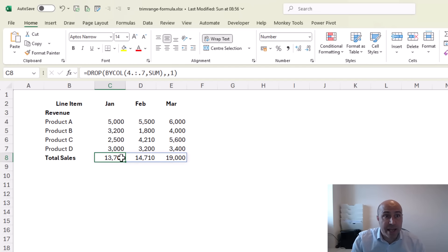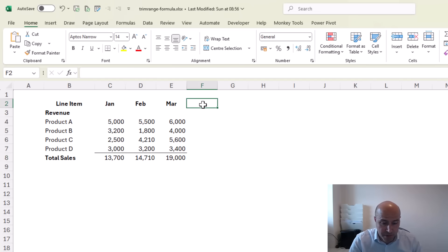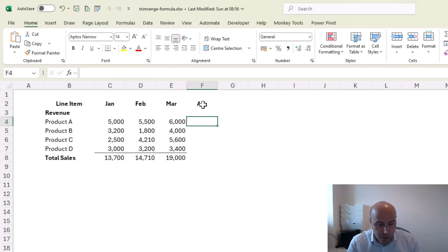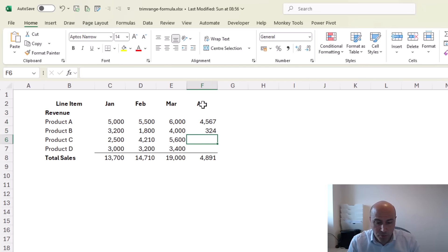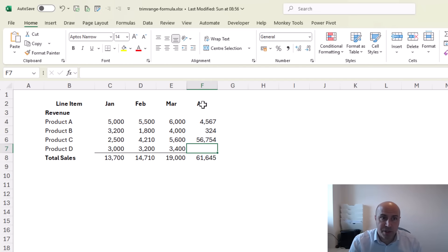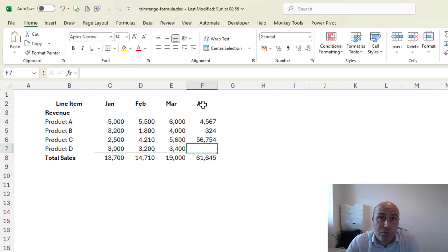If an additional month was to be added then as we do this you can see that the formula is updating. Brilliant use of our dot operators in Excel.